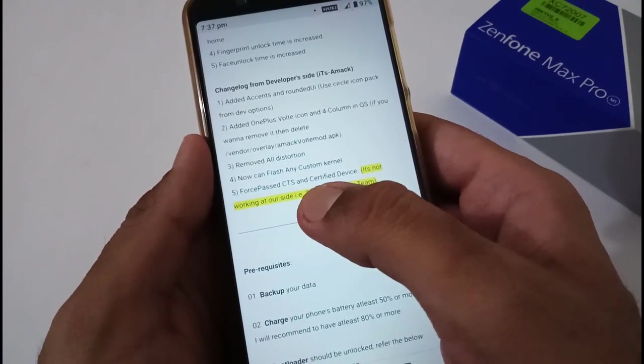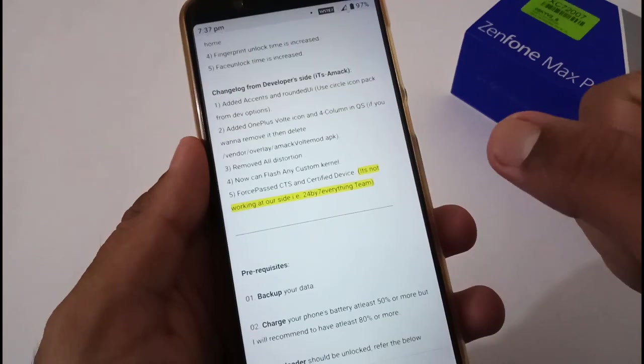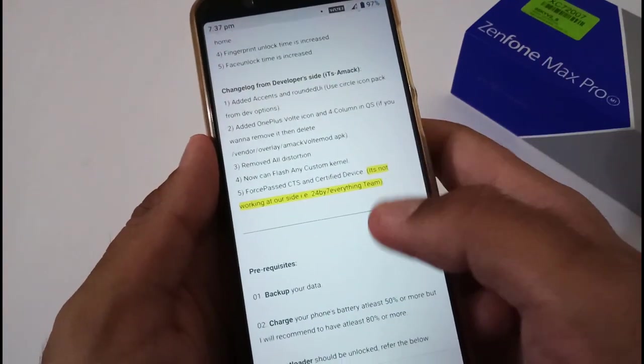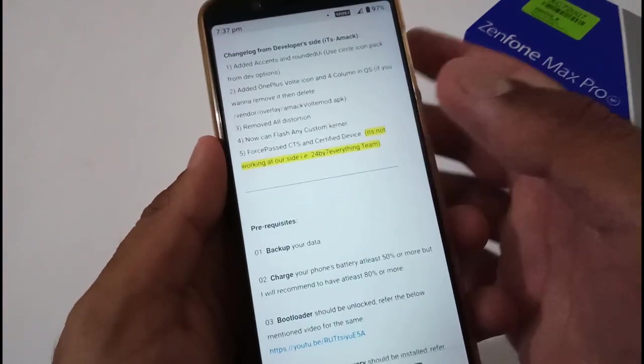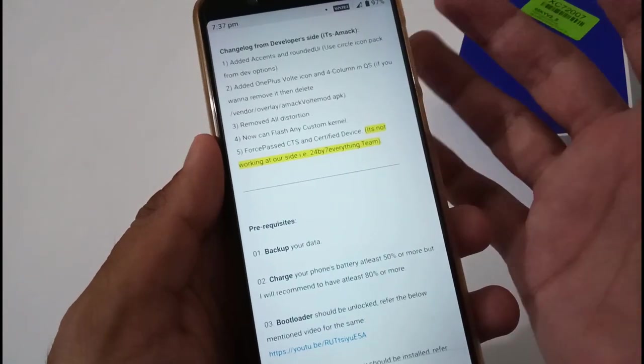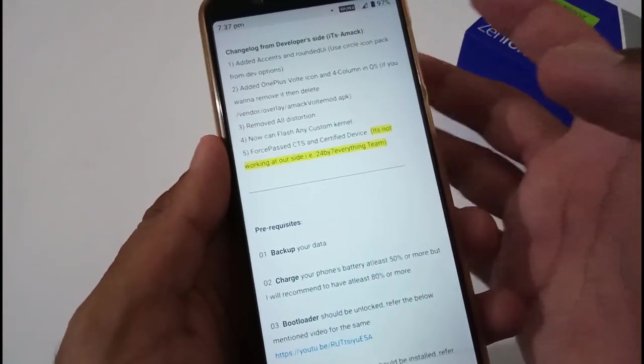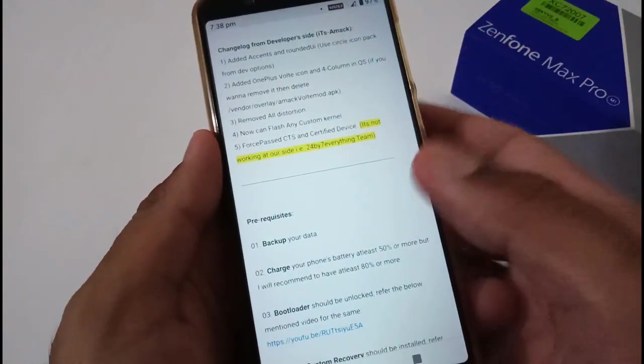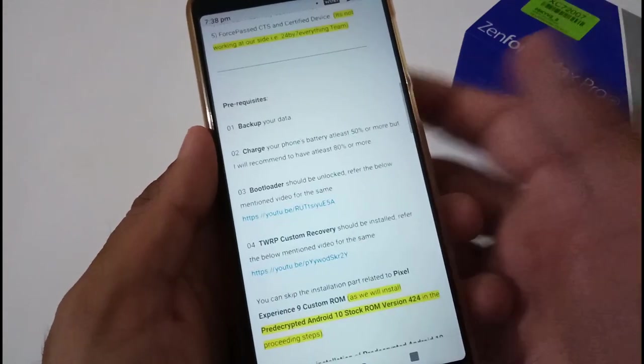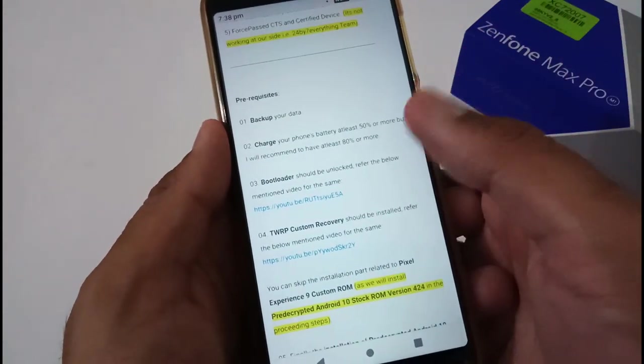As per the notes he mentioned that he has forcefully passed the CTS and device is certified, but at our side it is not certified. Maybe whosoever will be trying, if they're able to get the device certified at the very first instance without installing Magisk, do let us know - that will surely be helpful for others.